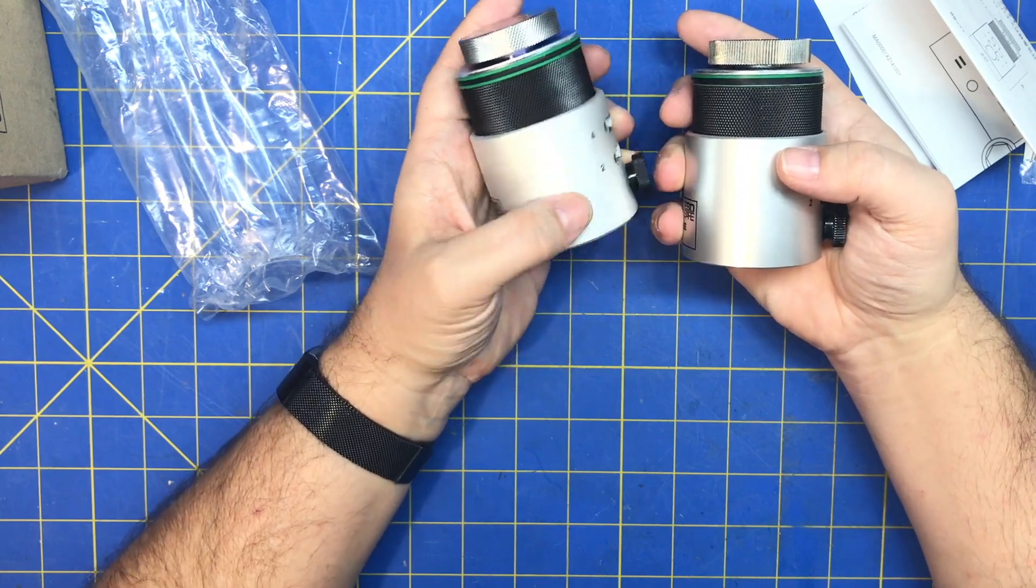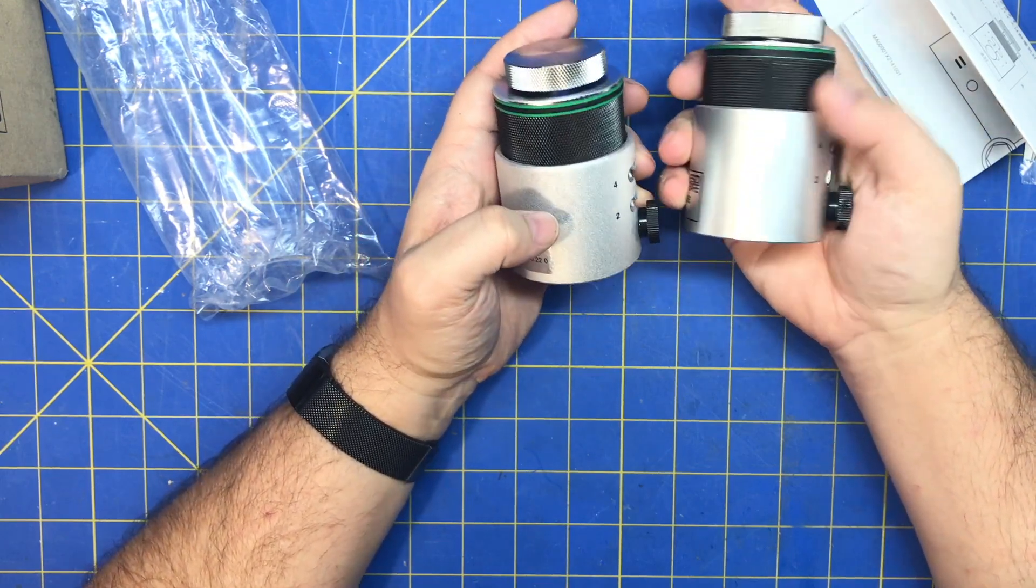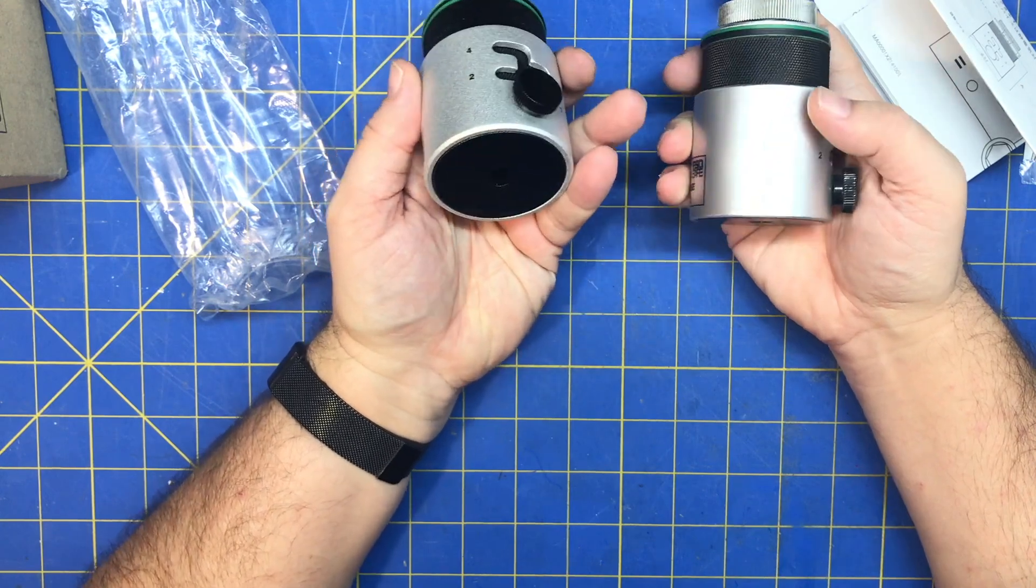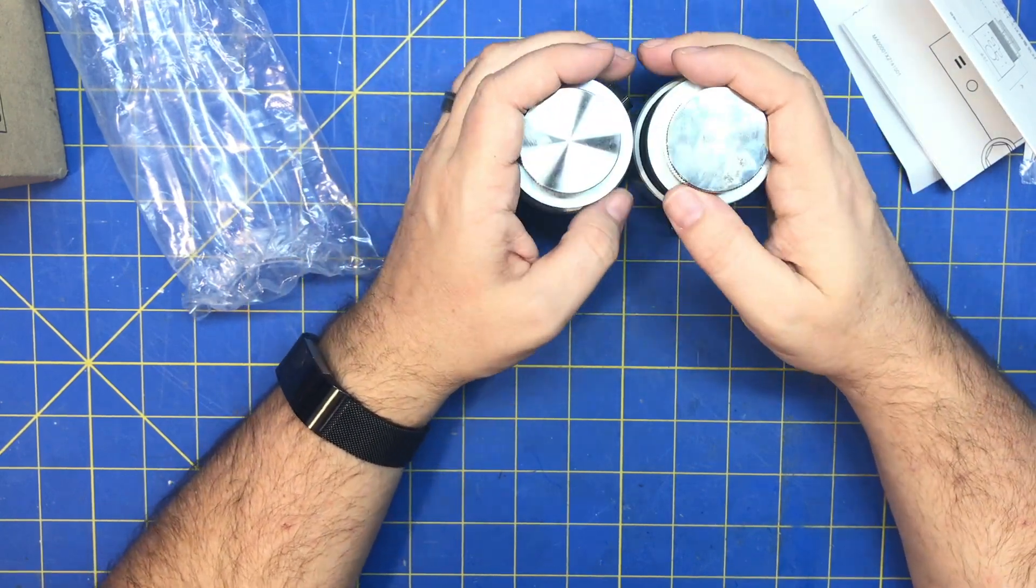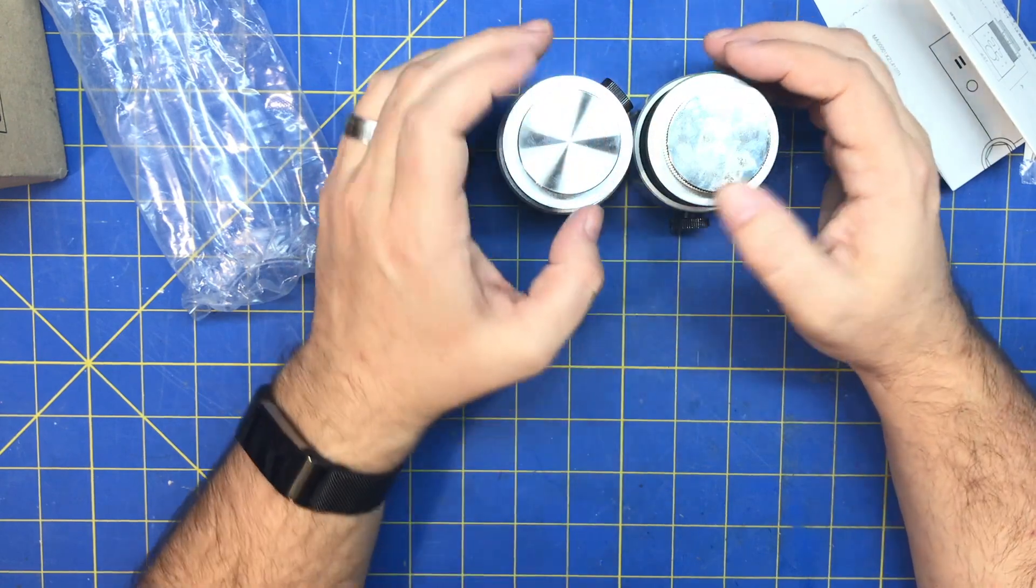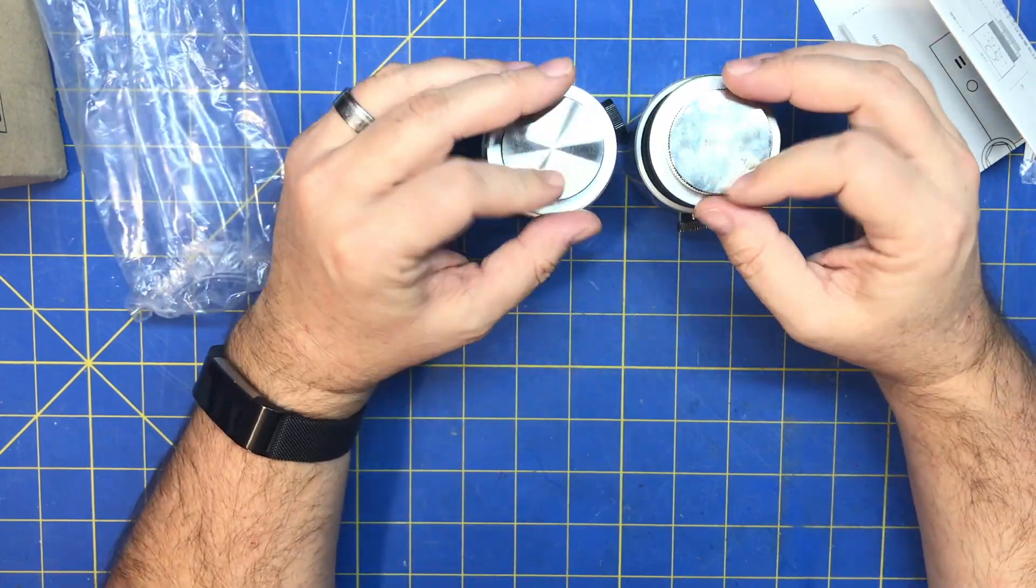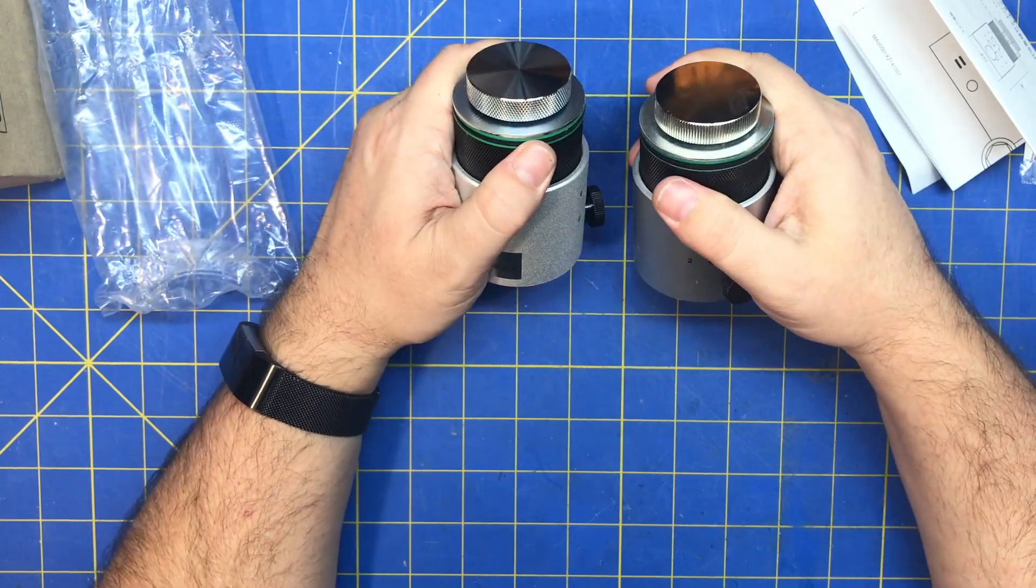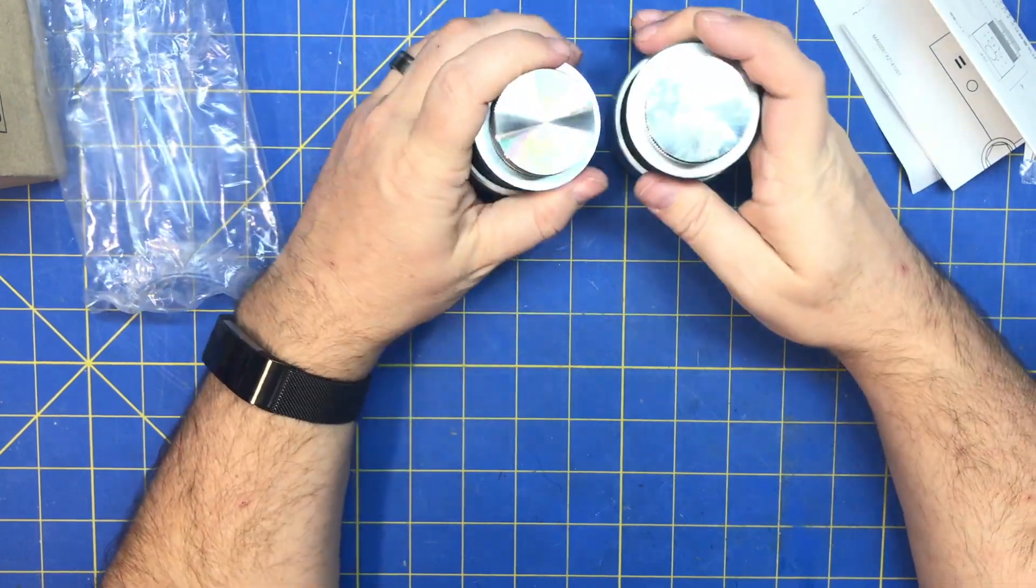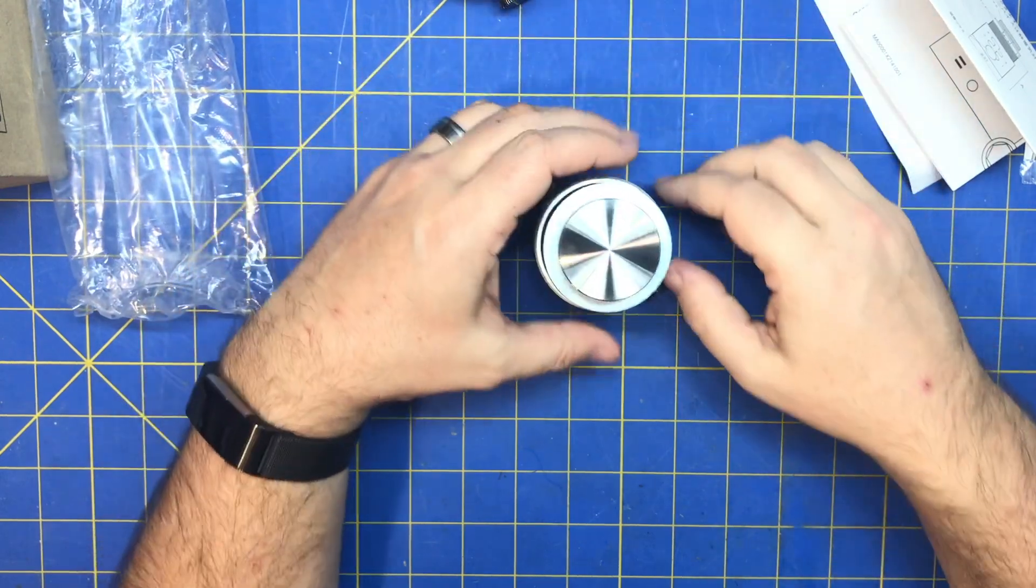This has got some satin finish. This has got a bead blast finish, kind of. The middle column seems pretty similar. Heights are exactly the same it looks like. That's the only difference I can tell.